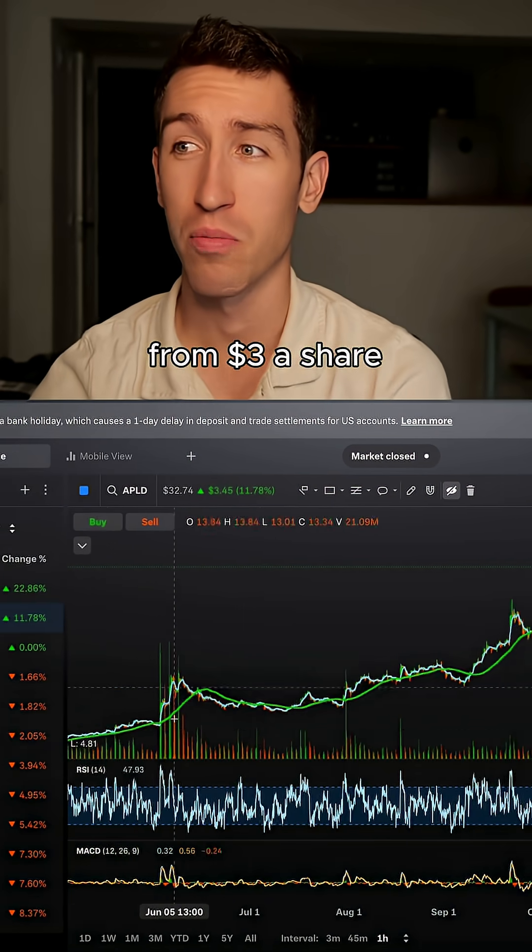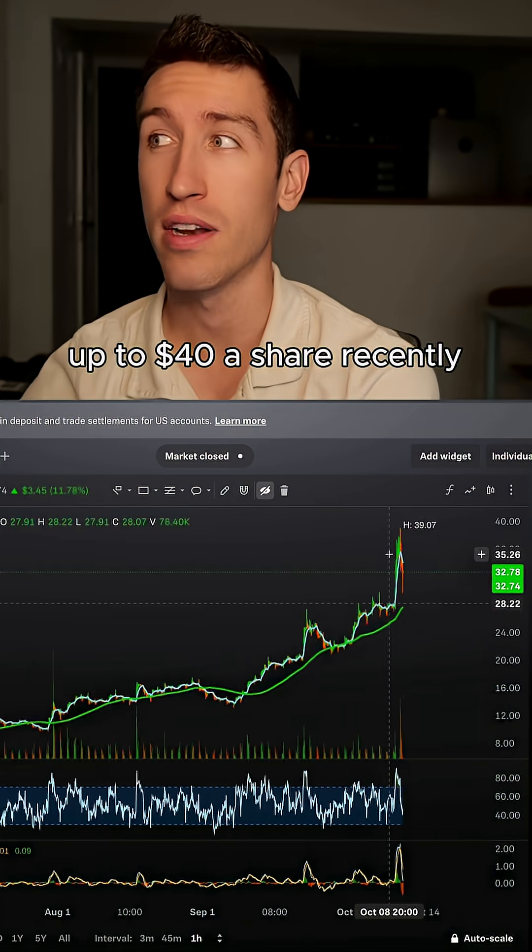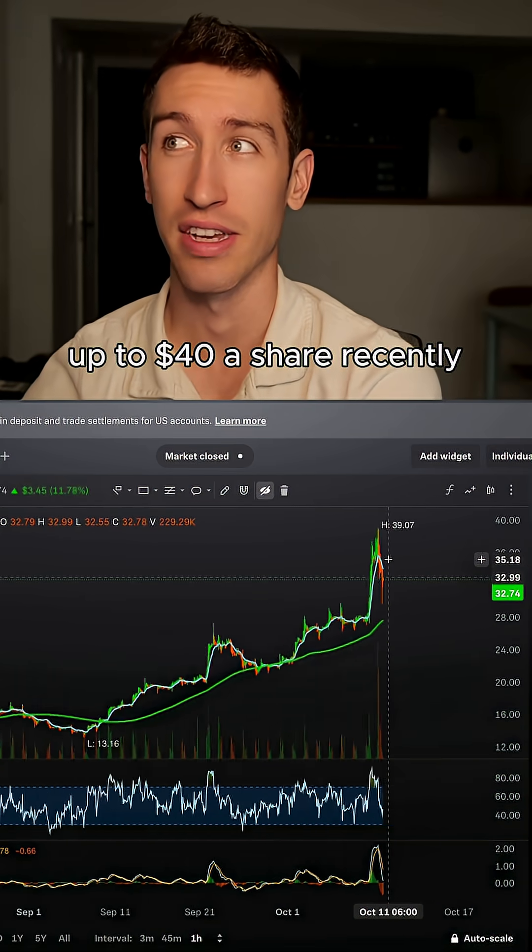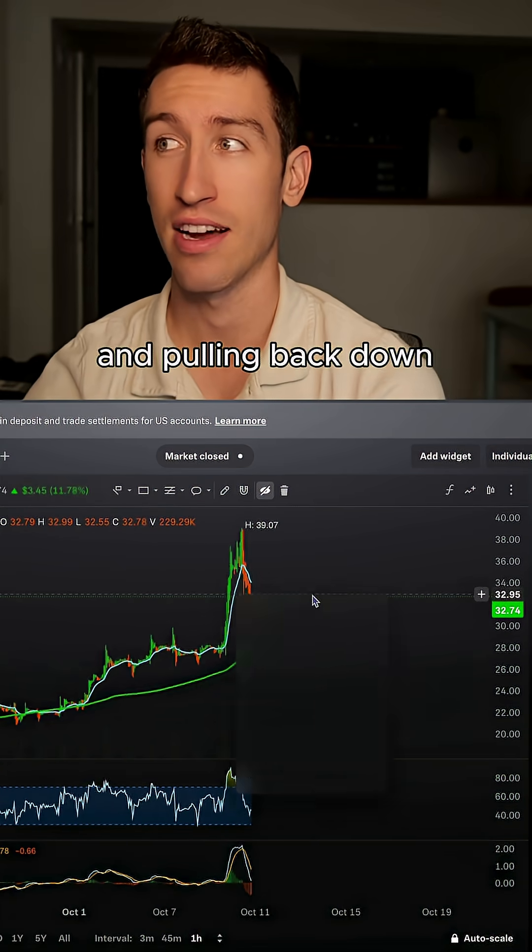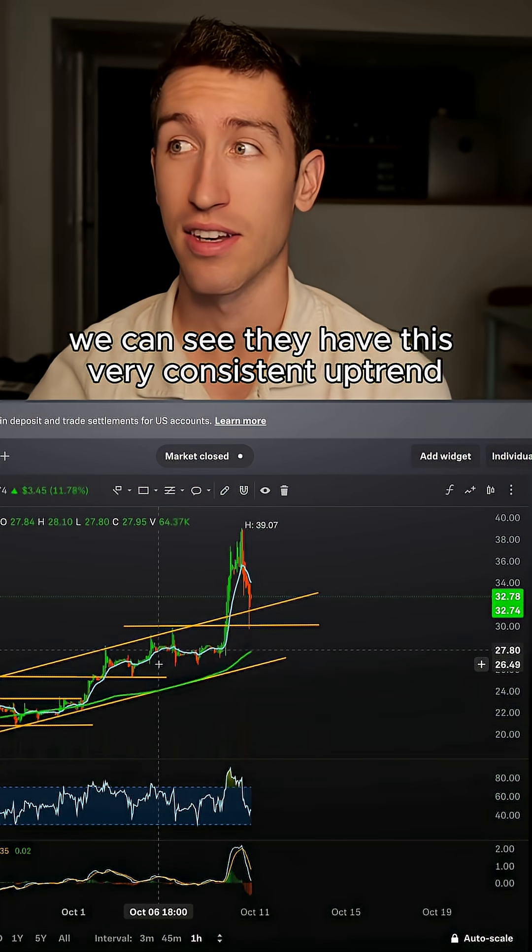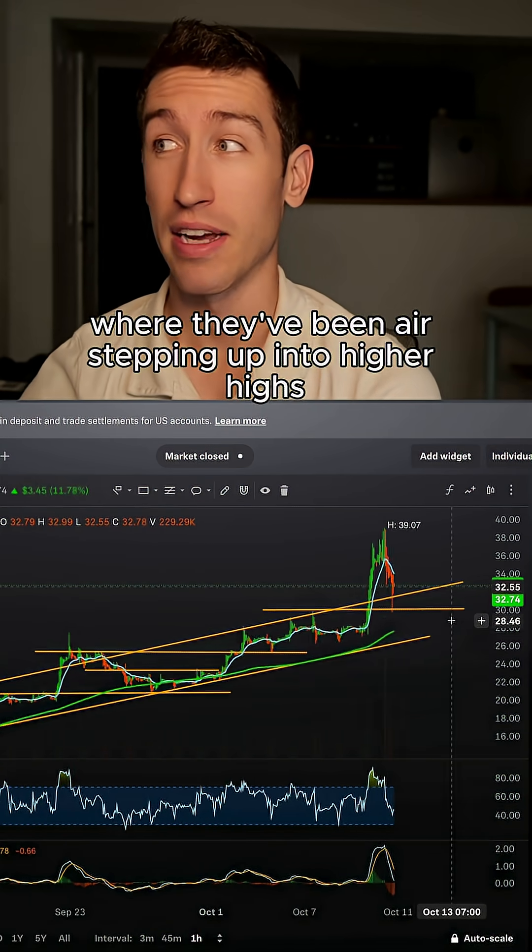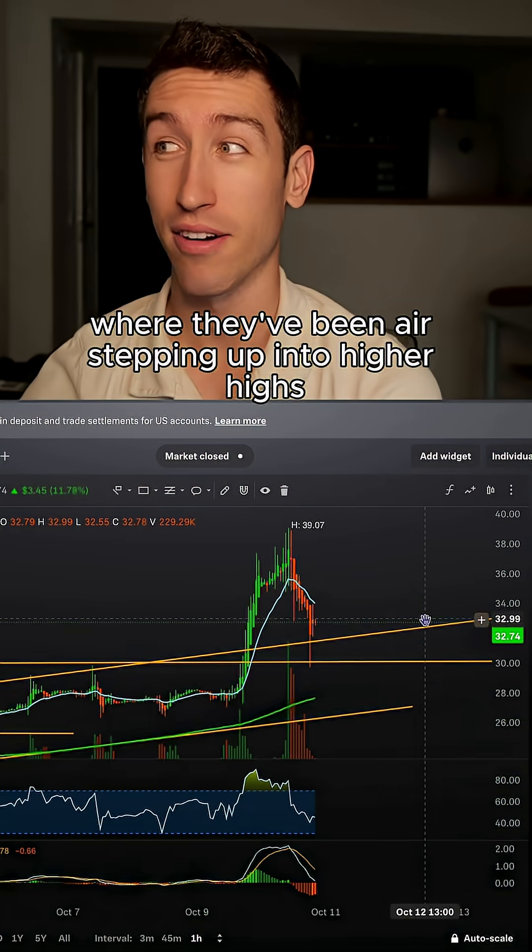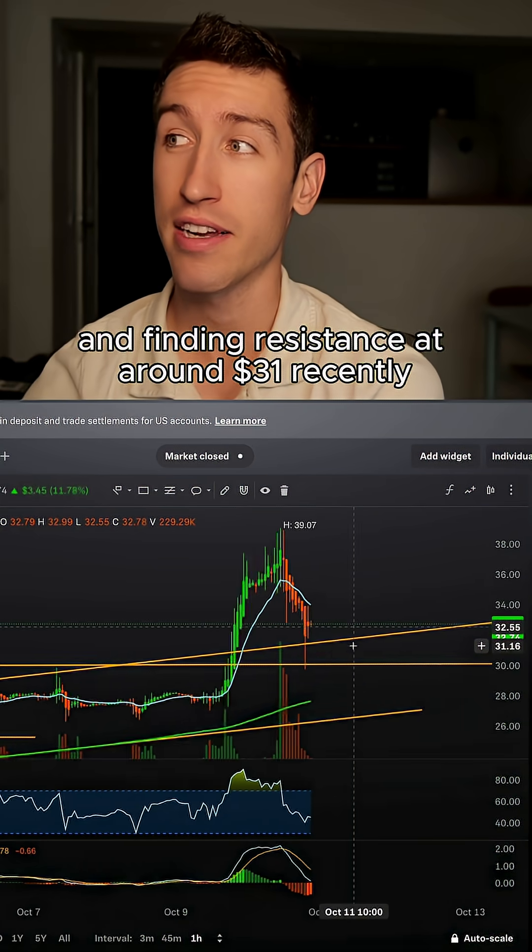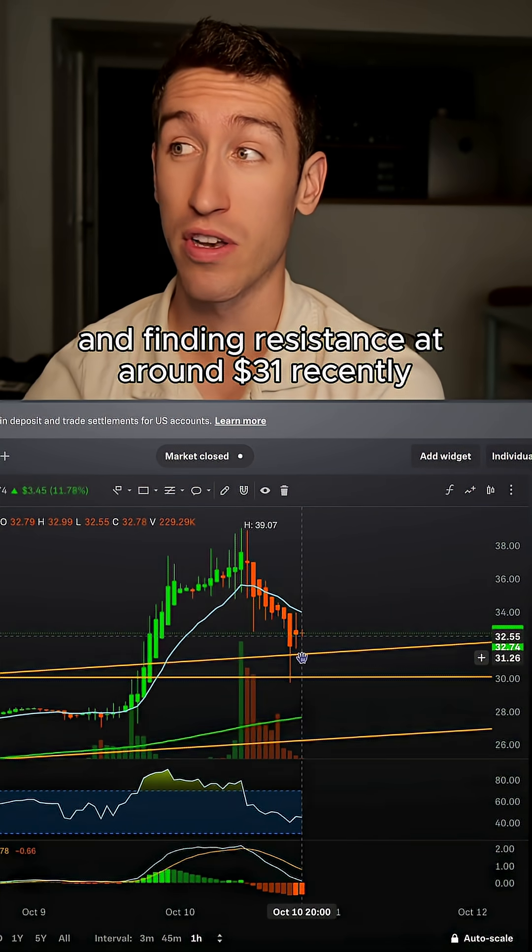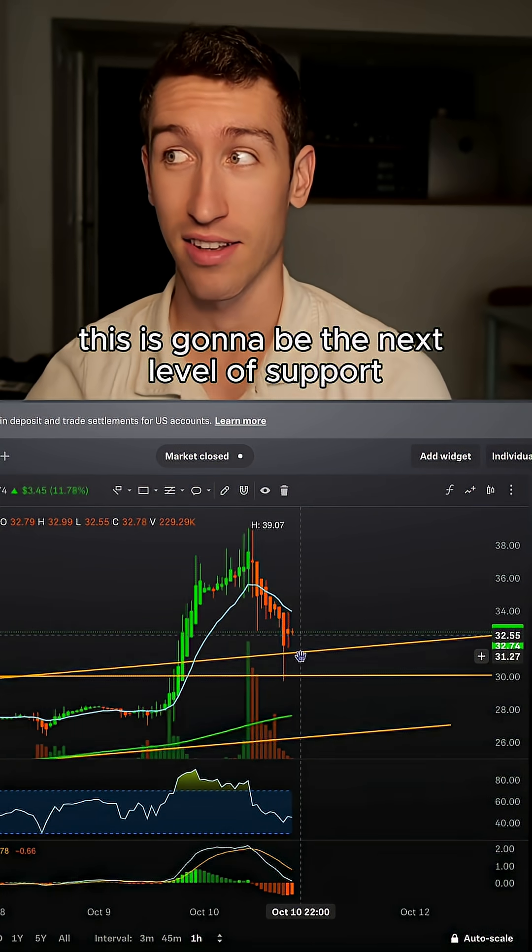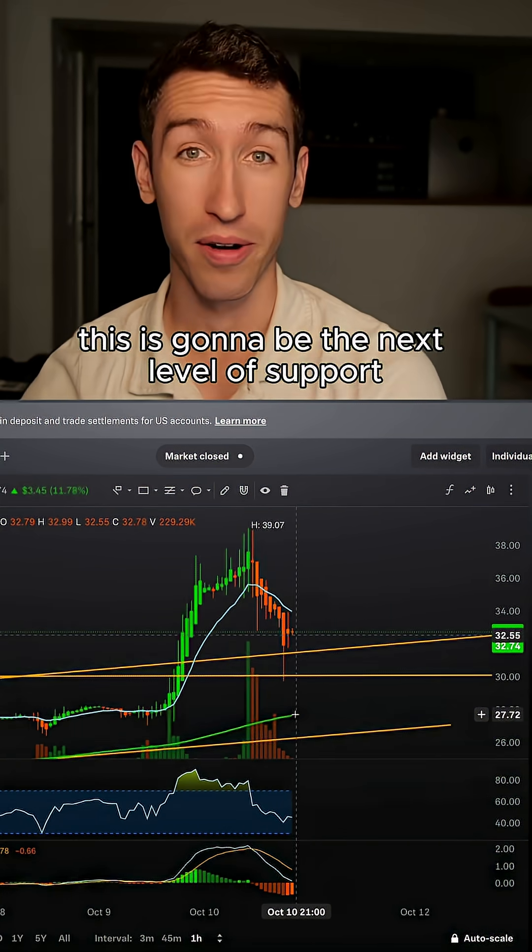With APLD surging from $3 a share up to $40 a share recently and pulling back down, we can see they have this very consistent uptrend where they've been stair-stepping up into higher highs and finding resistance at around $31 recently. This is going to be the next level of support.